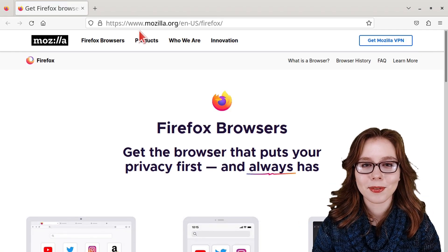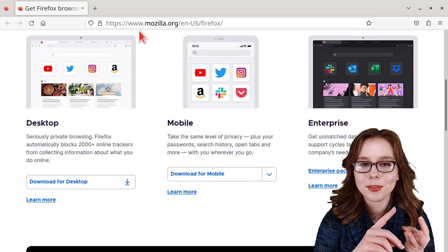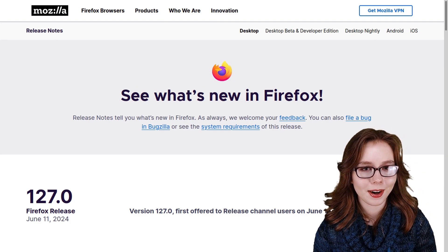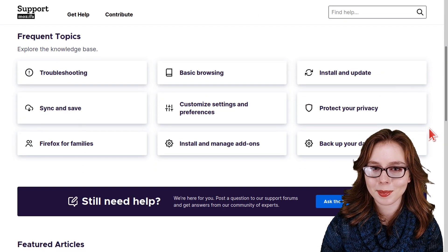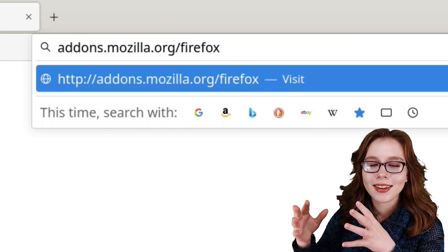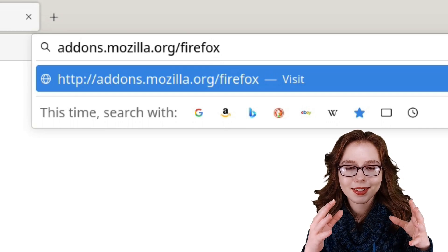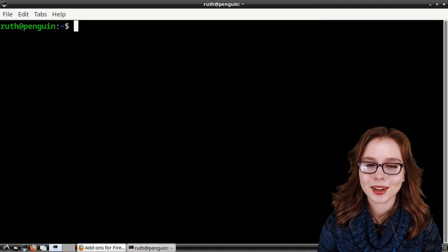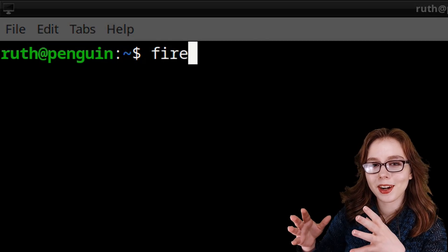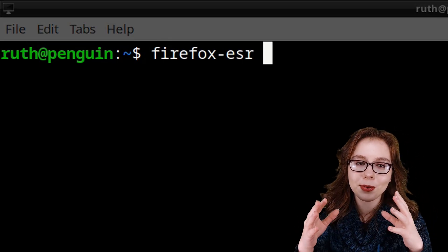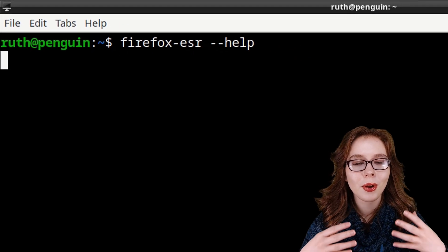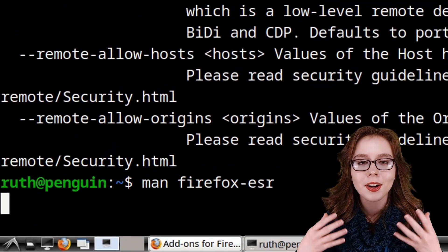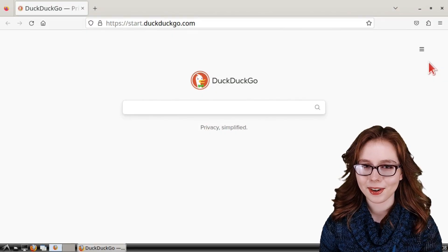There's also addons.mozilla.org/Firefox, where we can see all of the Firefox extensions. Finally, we can get more information from a terminal by doing firefox-esr --help, or we can do man firefox-esr for additional documentation.